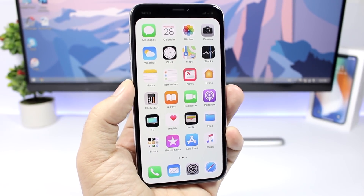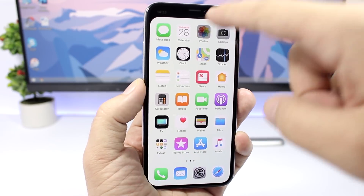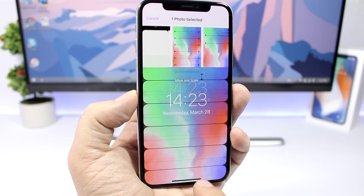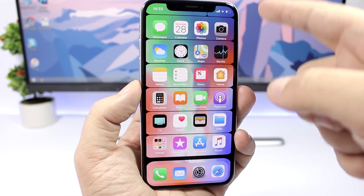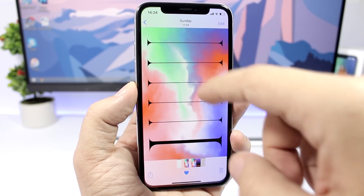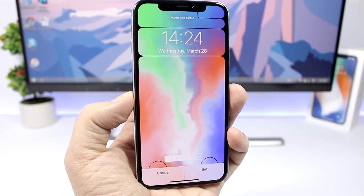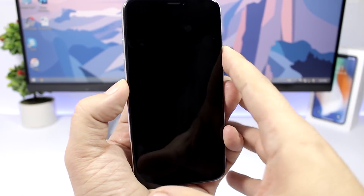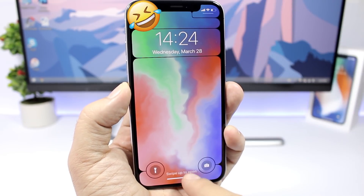Let me show you another wallpaper that will expand the notch of the iPhone X — this is pretty cool. Let's apply that to the home screen and you can see how the notch expands from here. It looks pretty awesome. Let me show you the lock screen as well — it's pretty cool. Simple wallpapers built with this purpose make your device look really different.